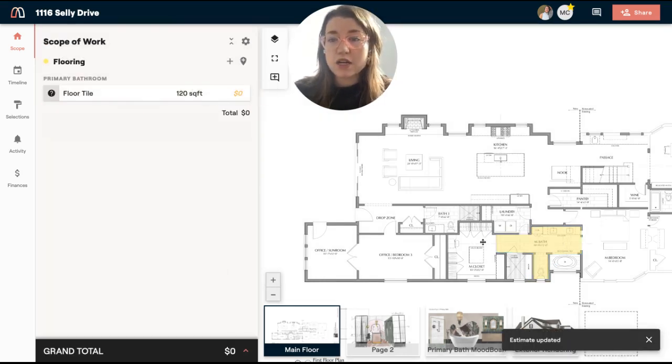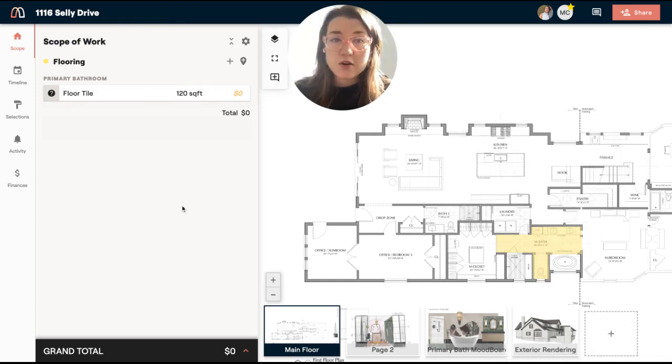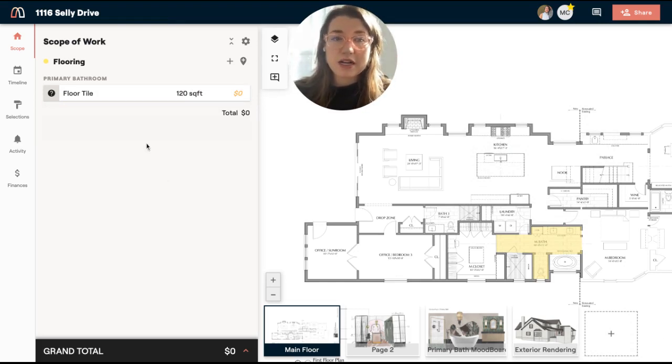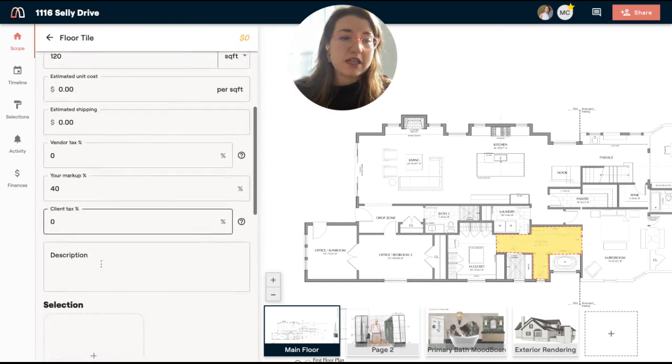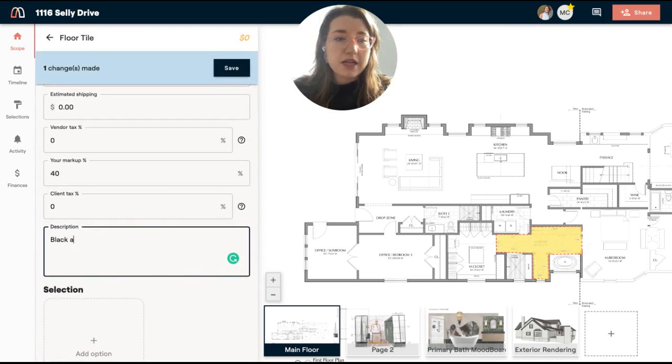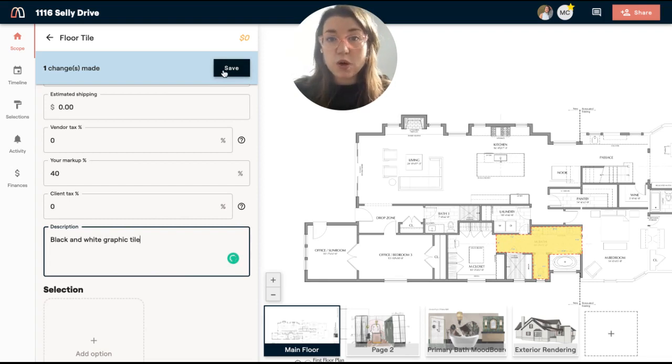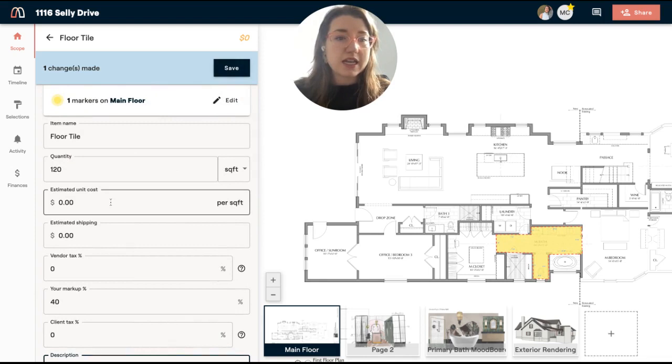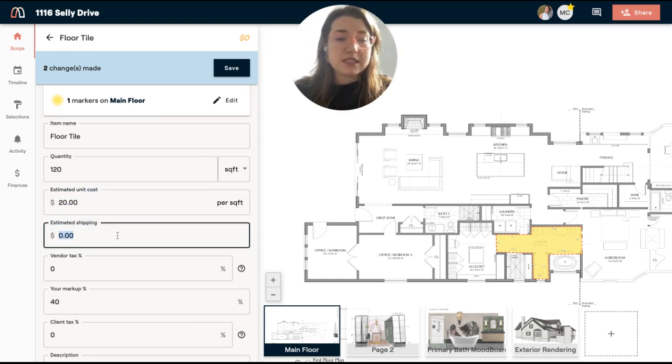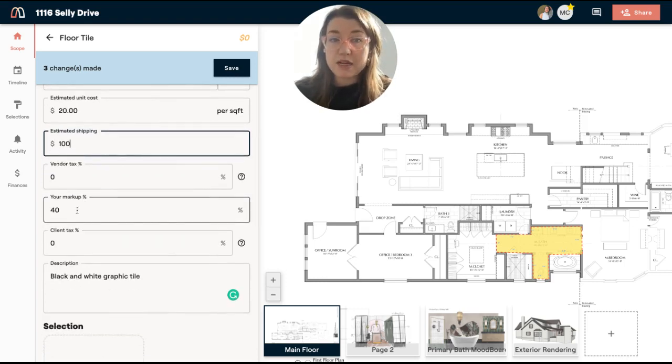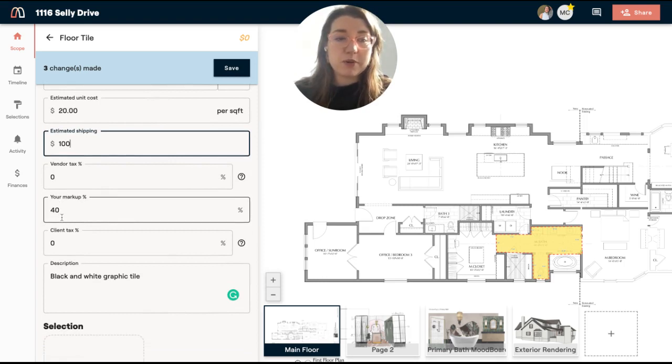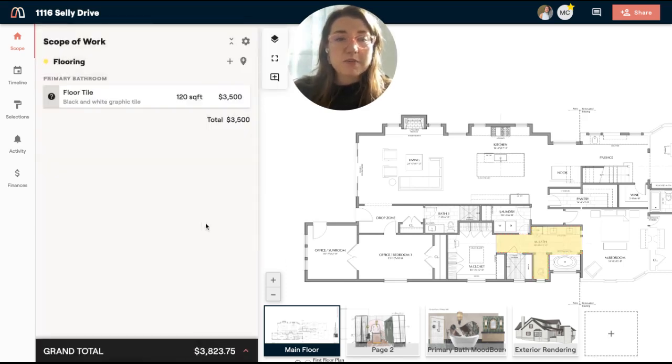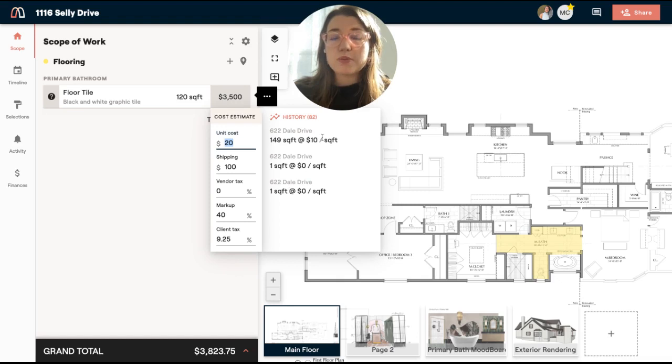And now you'll see that I have an estimated quantity and then I have a marker over here representing the tile. So not only has it created a place for me to put the takeoff information, but this is also where I can come in and write things like inspiration description. So we may say black and white graphic tile. And that may be just like the inspiration or what we want to source for this project. And then I can also go ahead and estimate the cost here. So I'm going to say it's $20 a square foot. I'm going to put in estimated shipping here. If I am buying this retail, I would be putting in a vendor tax. But because I'm going to be buying this wholesale and putting a markup, I'm going to go ahead and put my 40% markup and then my client facing tax for where my product is located. So I'm going to save that.